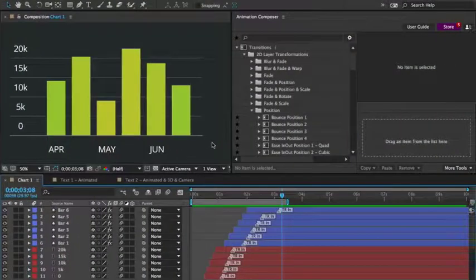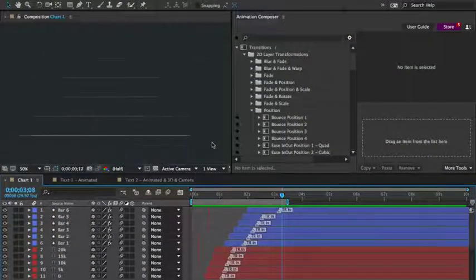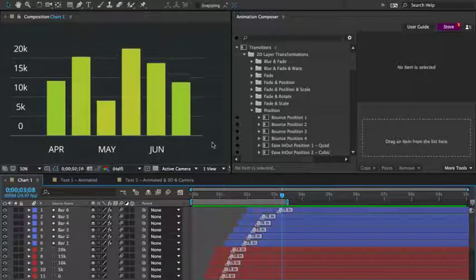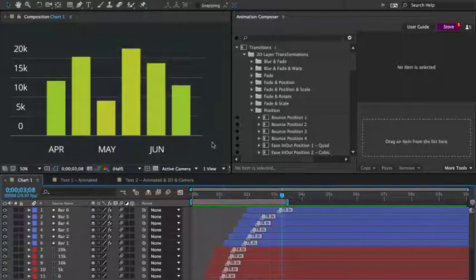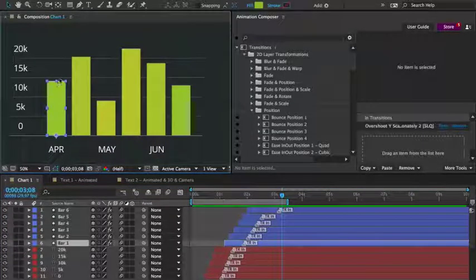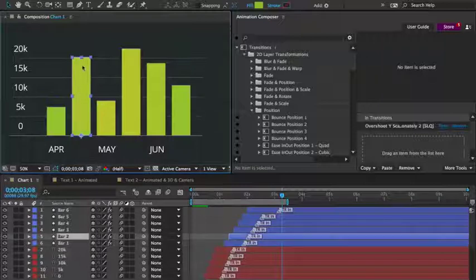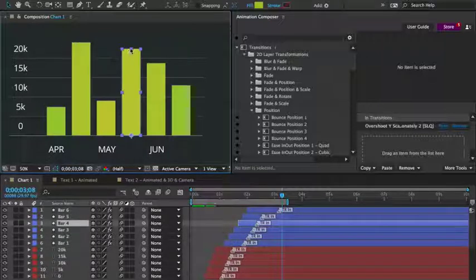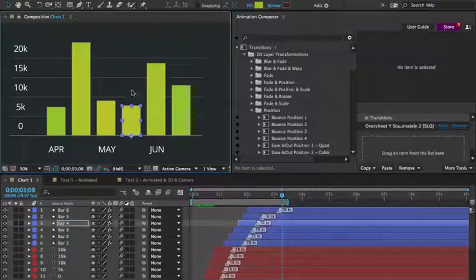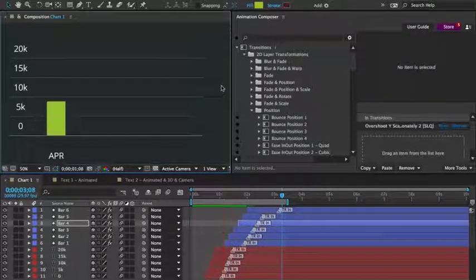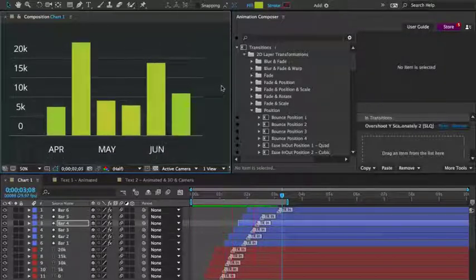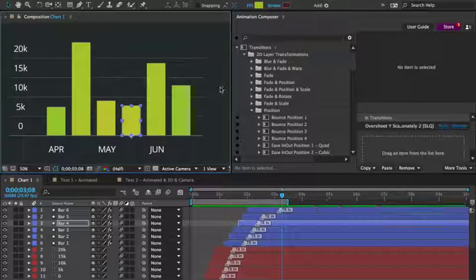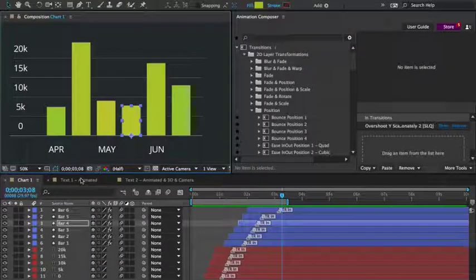This bar chart is another great example. It has already been animated using a scaling preset. But here's the cool part. I can re-scale the layers and it still works. This allows for much greater flexibility than the use of keyframes.